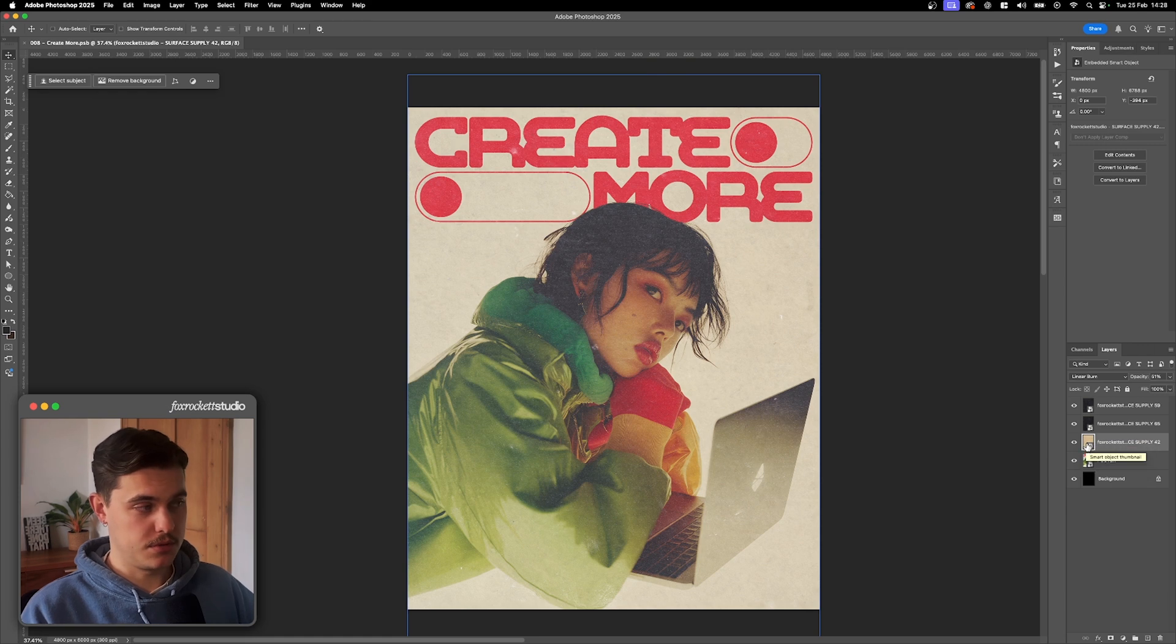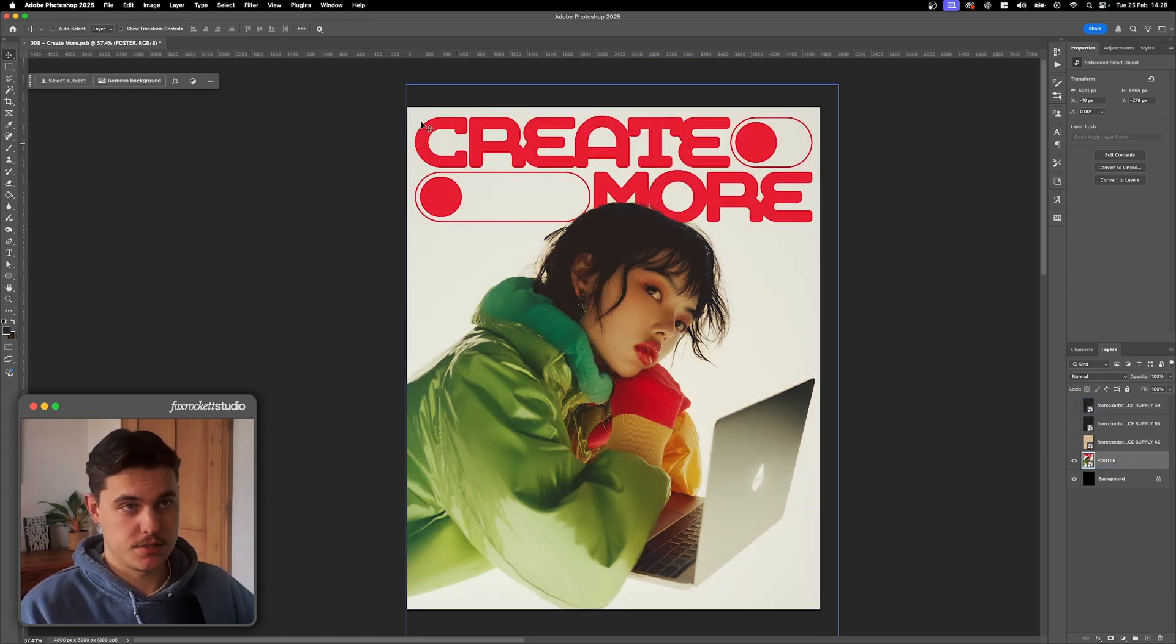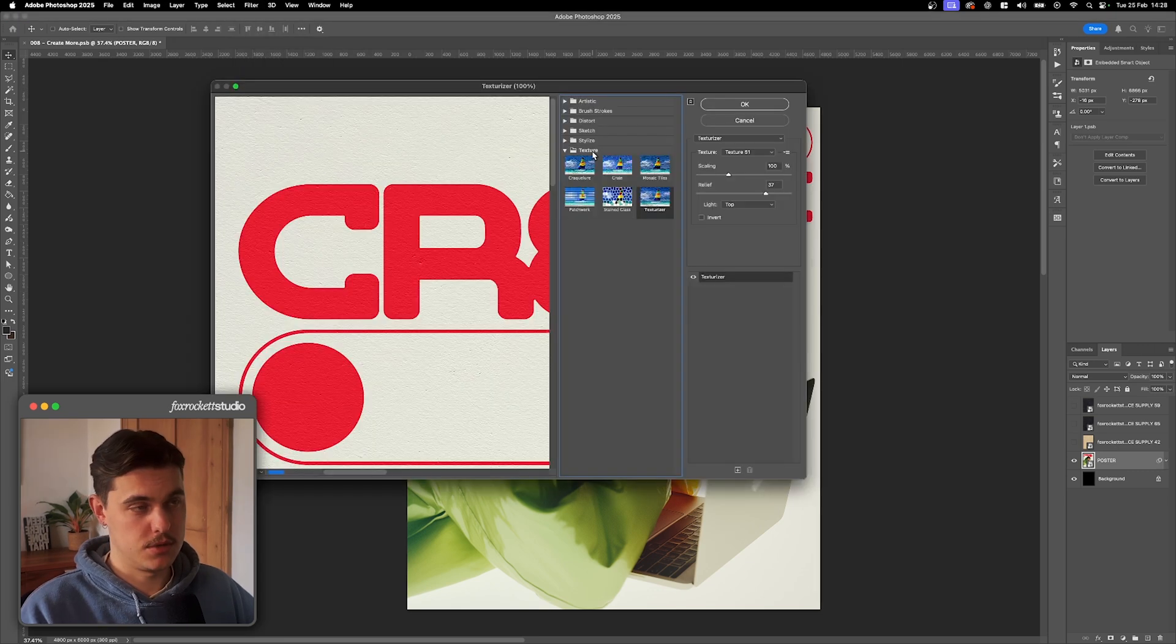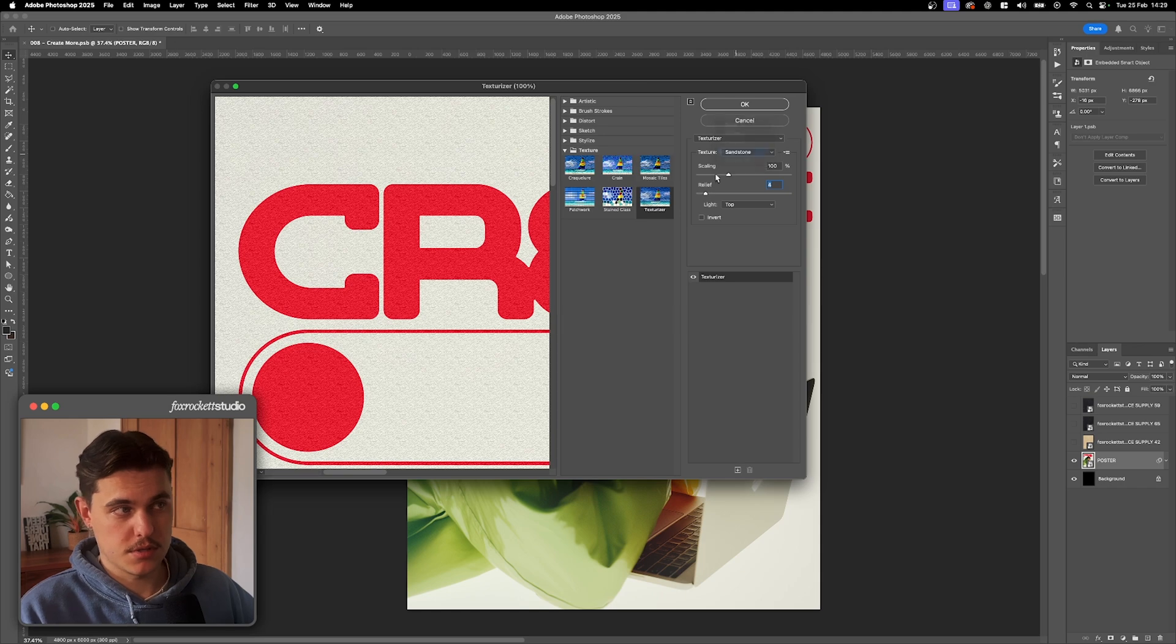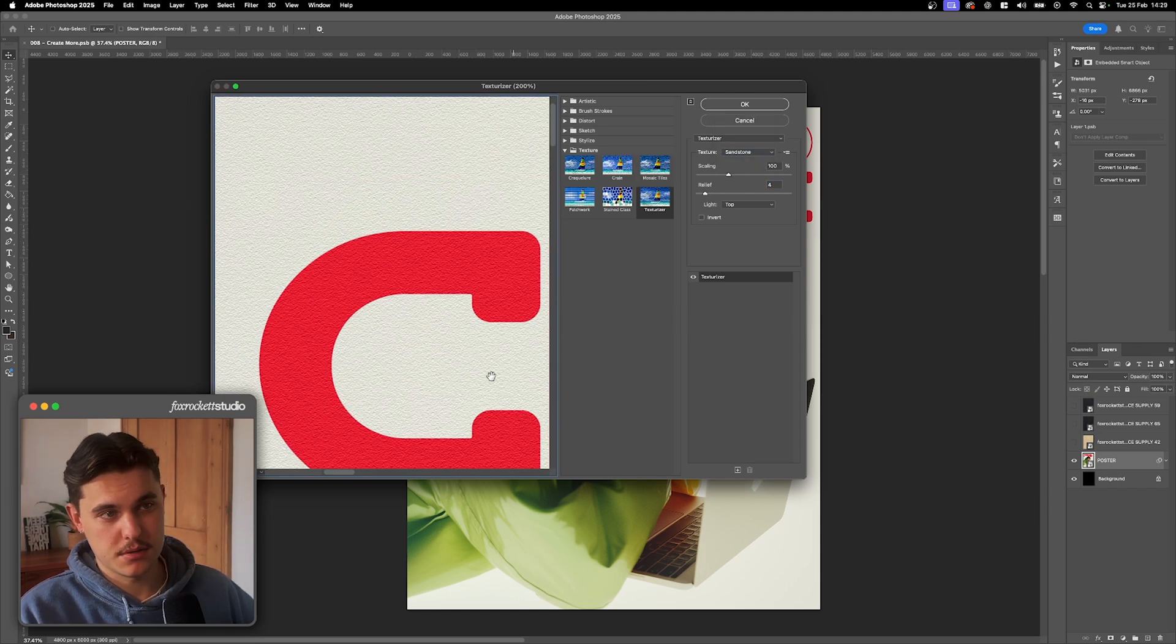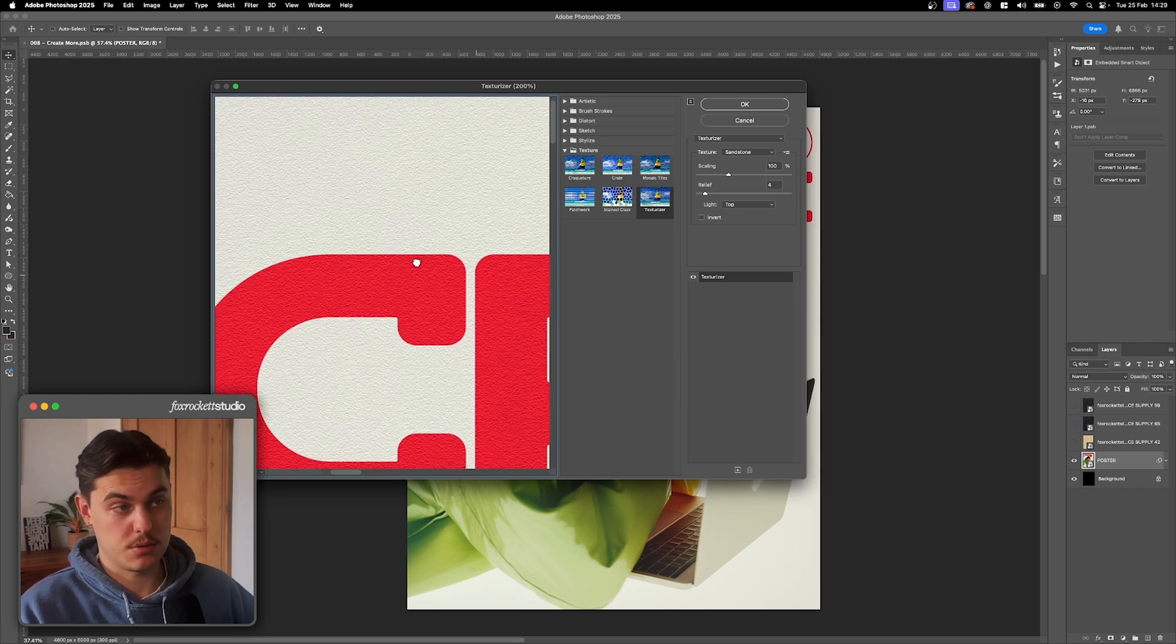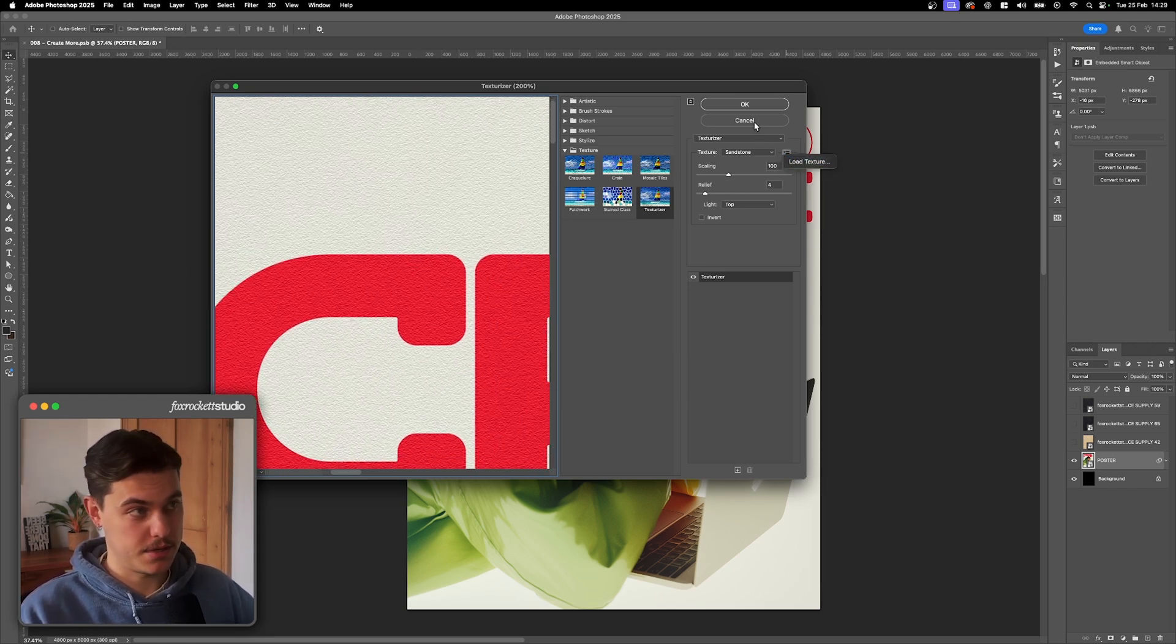Another cool thing you can do, which I'm going to show you quickly, is you can actually just apply textures directly to the layer using the Filter Gallery. You go Texture and then Texturizer. So there's a few default ones that are just here already, which you can see. The sandstone one I quite like. Just gives it a sort of sandstone effect across the whole of it. But another thing you can do is actually load your own textures, which I will show you how to do now.